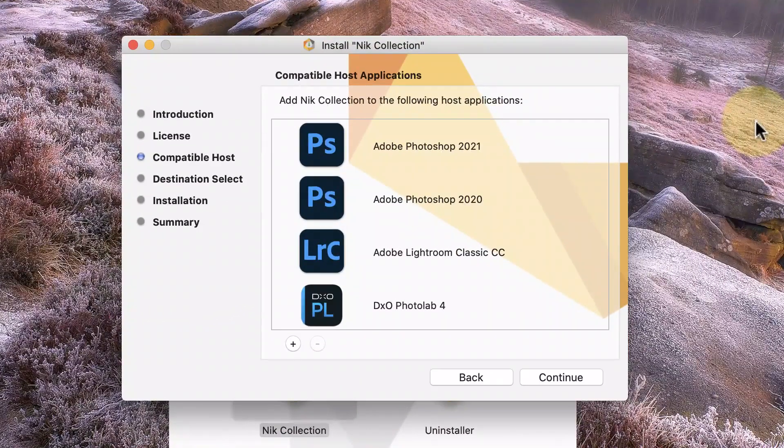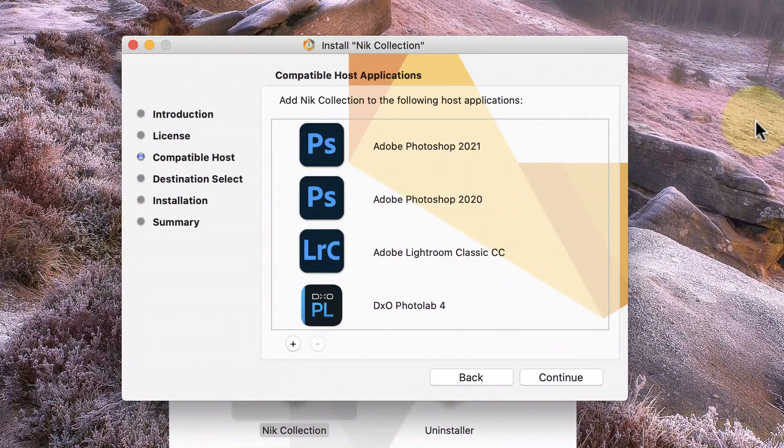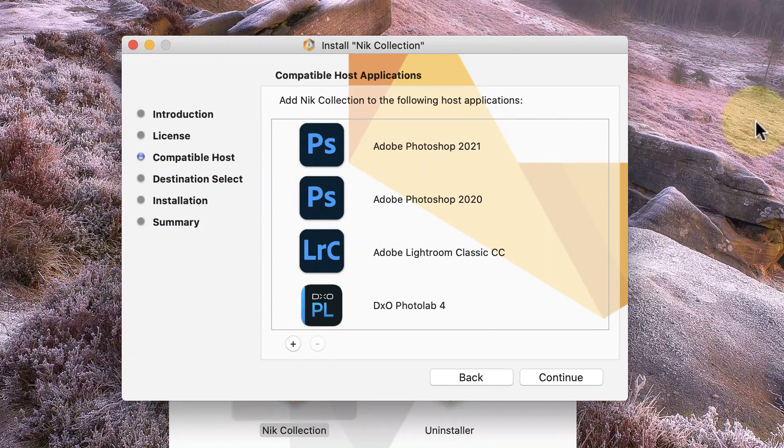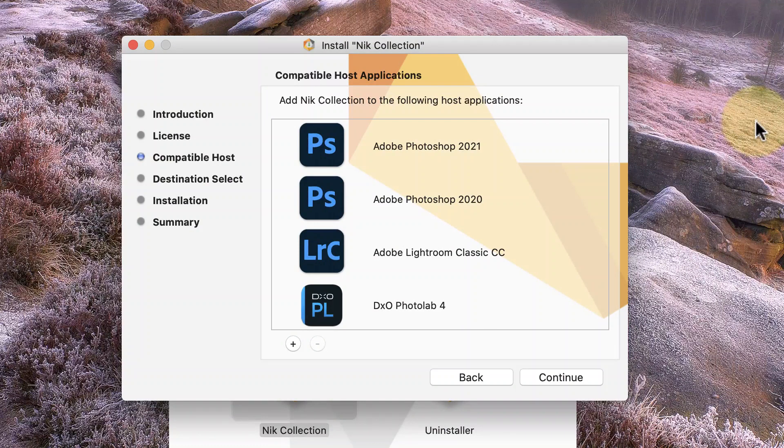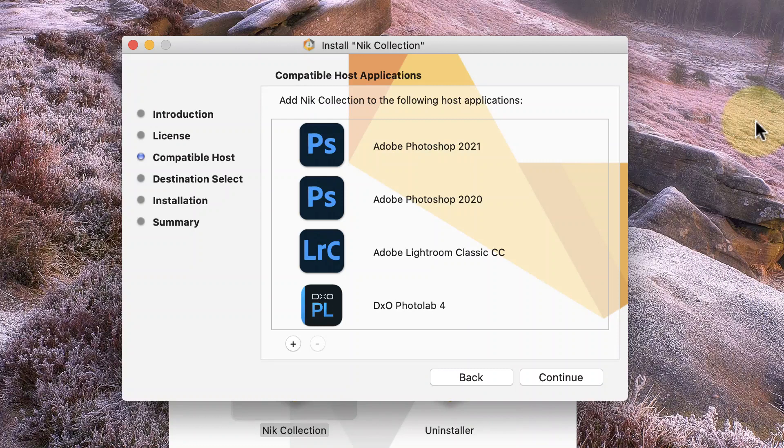First though, we need to look at what happens when you install the Nik Collection to your computer. Currently I'm on a Mac computer, and I've already downloaded and started the Nik Collection installer. When you run the installer, it allows you to choose where the Nik Collection is installed and walks you through some of the steps.